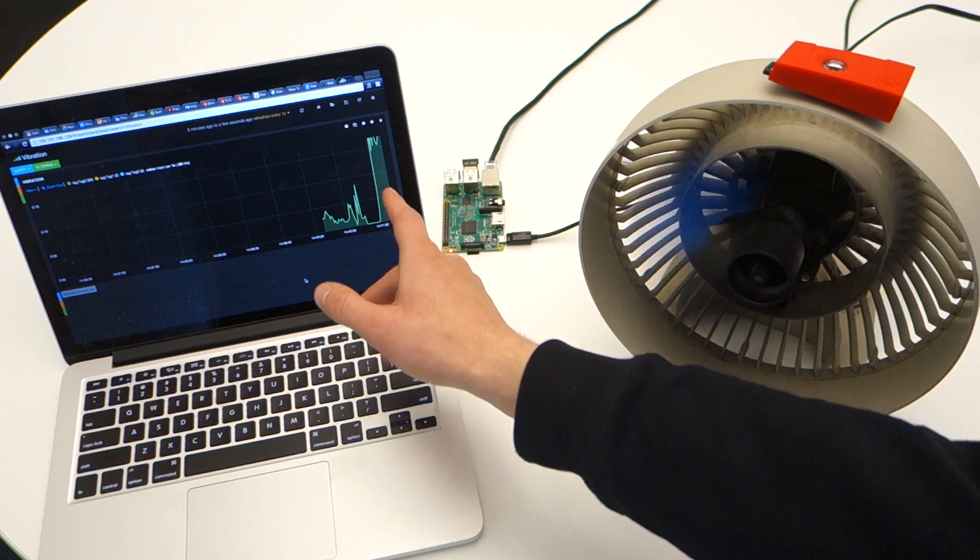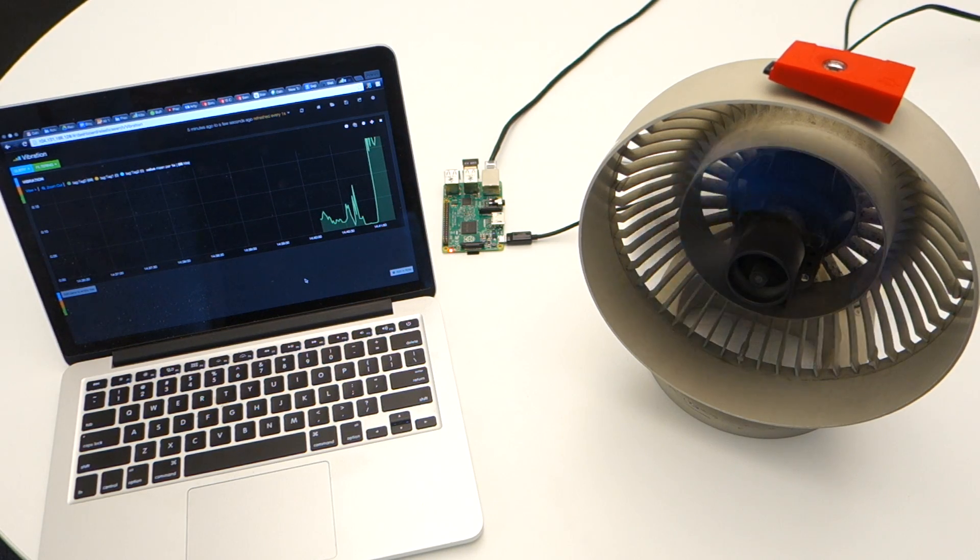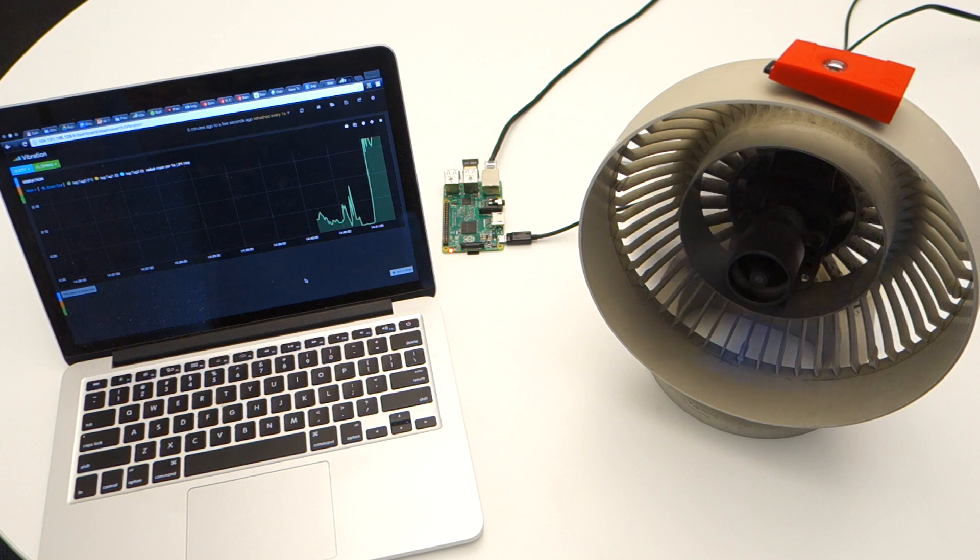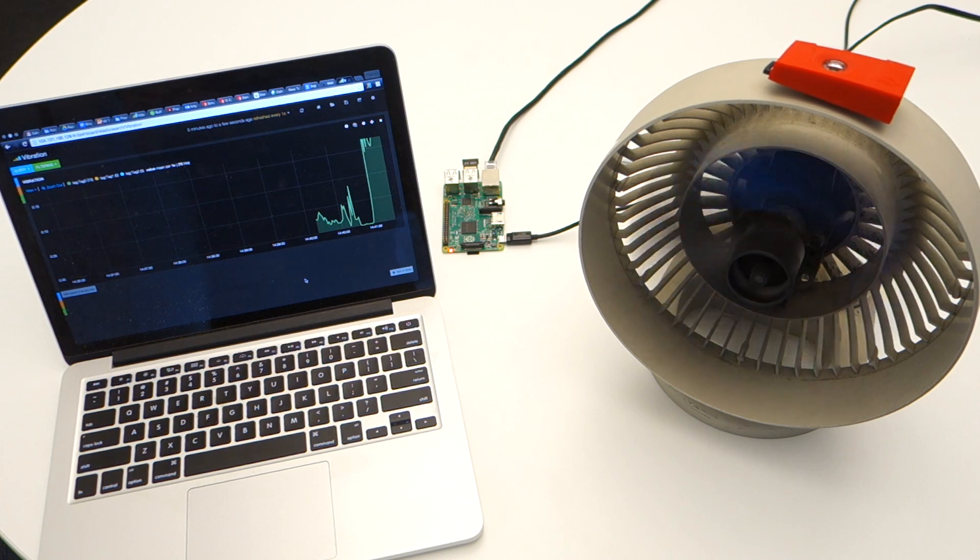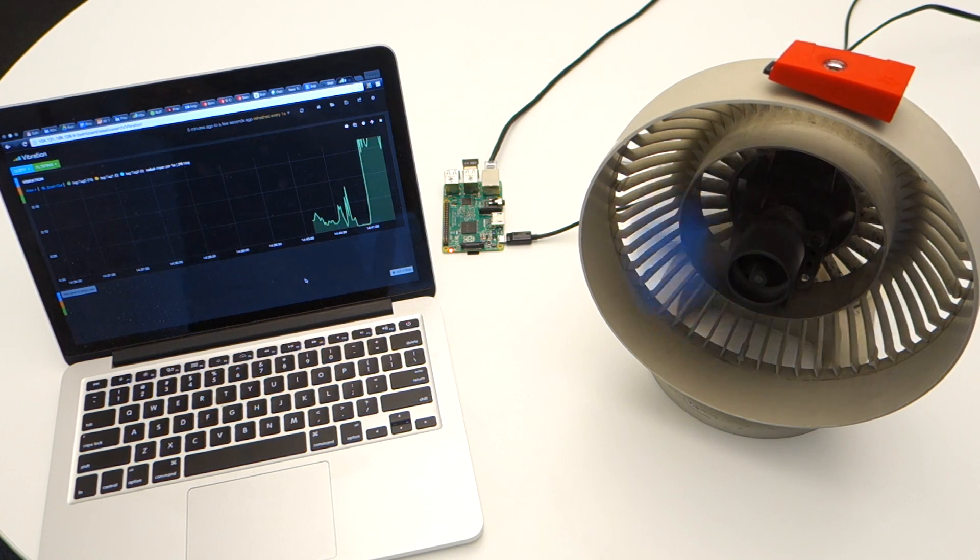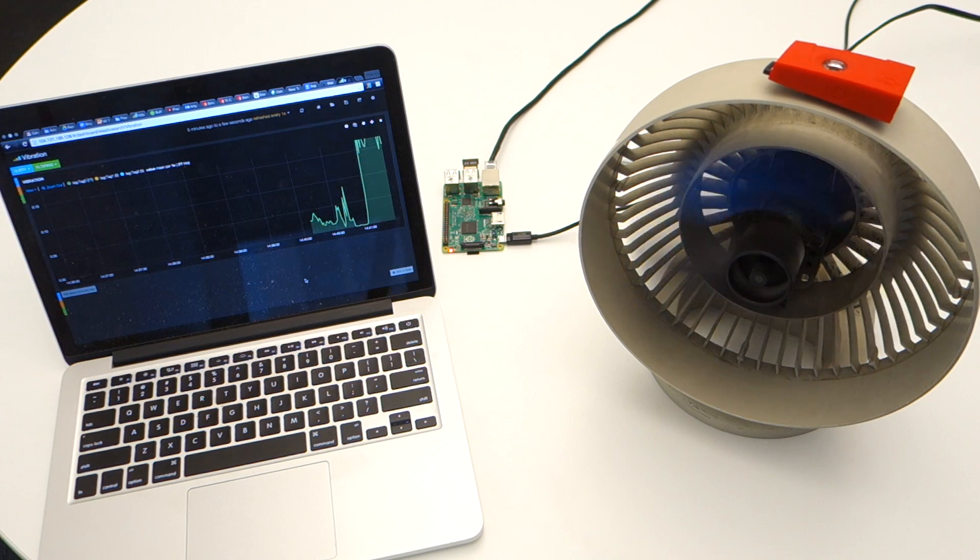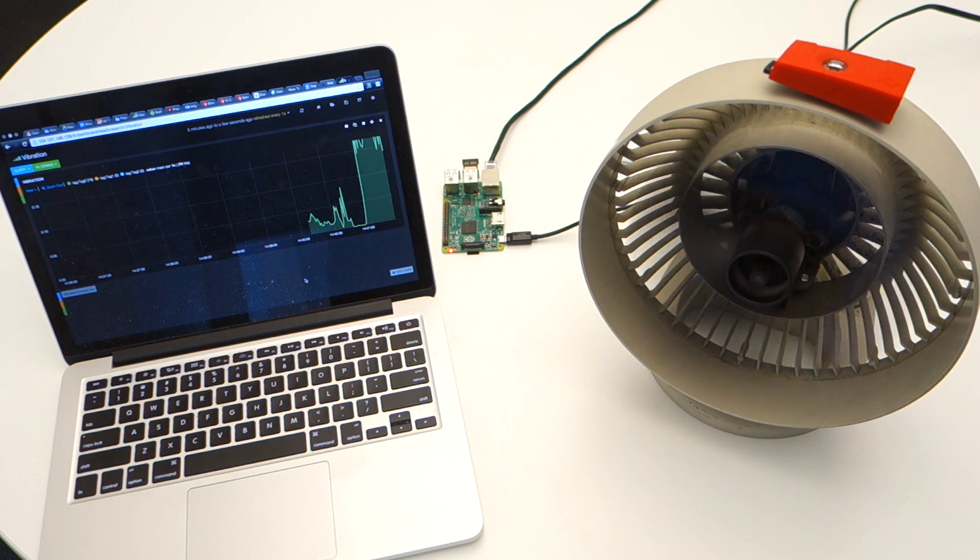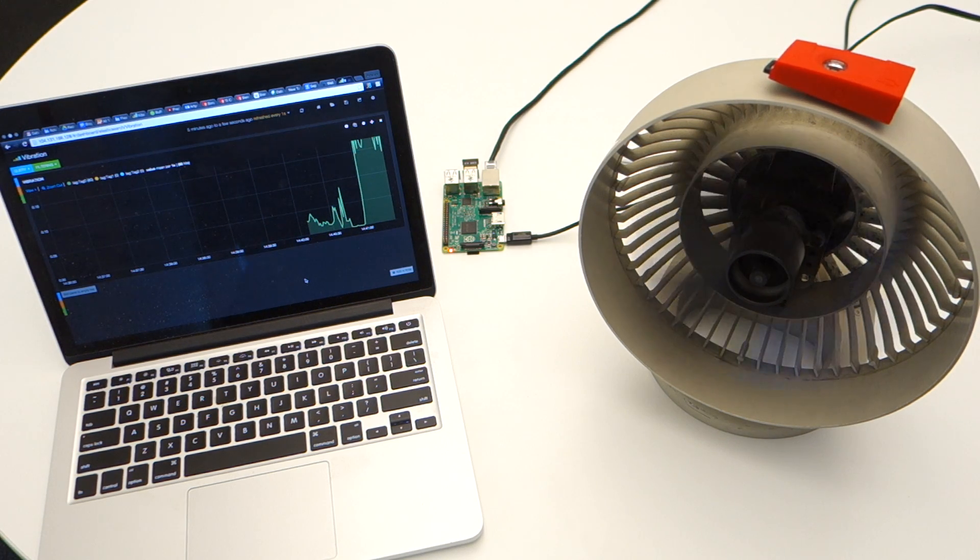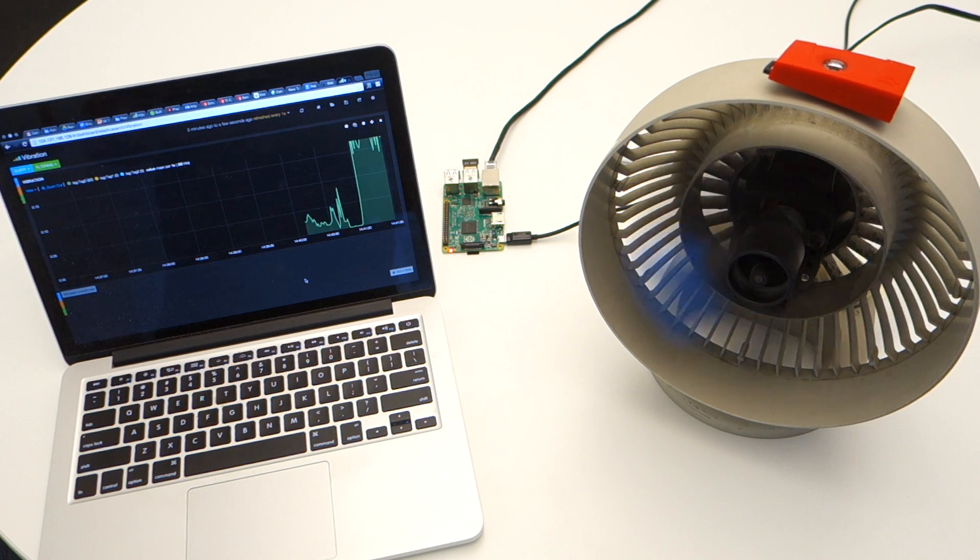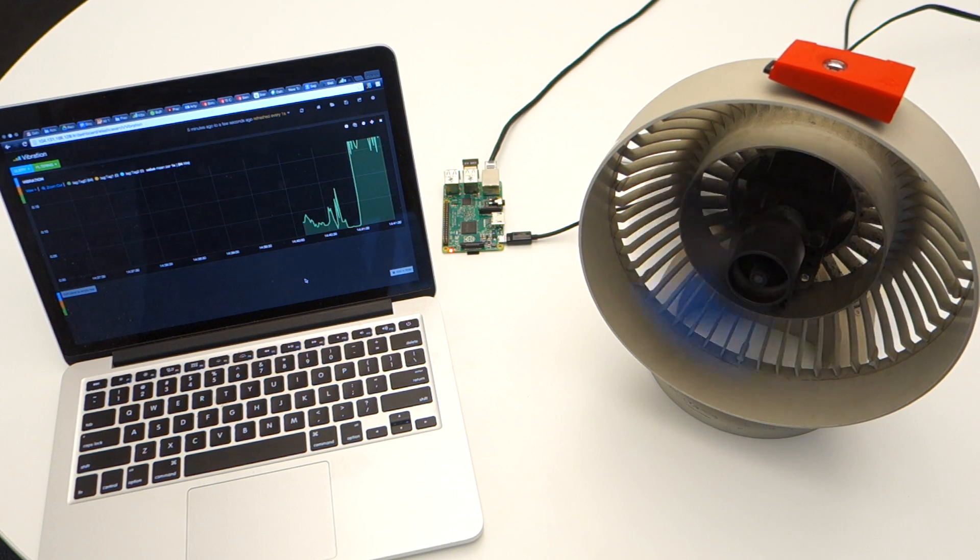So using that data reported into Azure Cloud, we can dispatch maintenance personnel on site to check out the equipment. And of course, this can be scaled into real devices, pumps, HVAC, running on various locations.